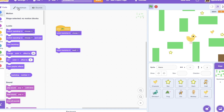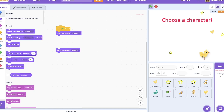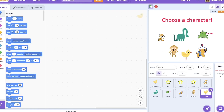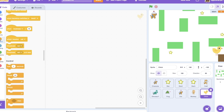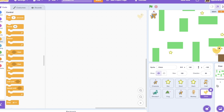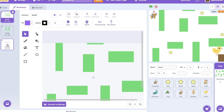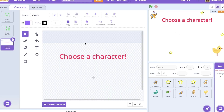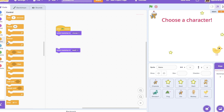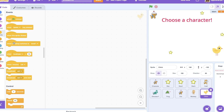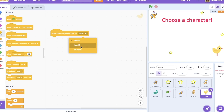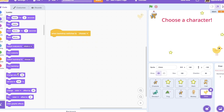Let's switch the backdrop. In the backdrop I've added a background to the character. To check: when the backdrop switches to 'choose', we show this sprite.